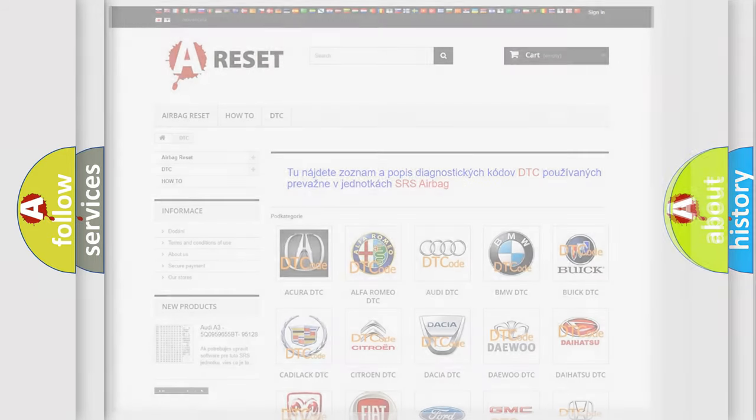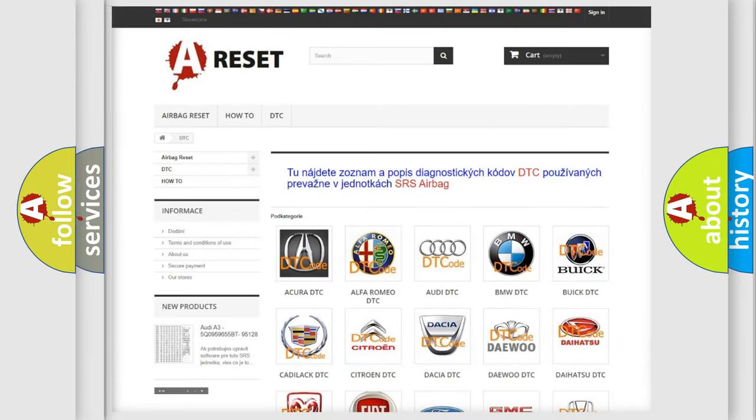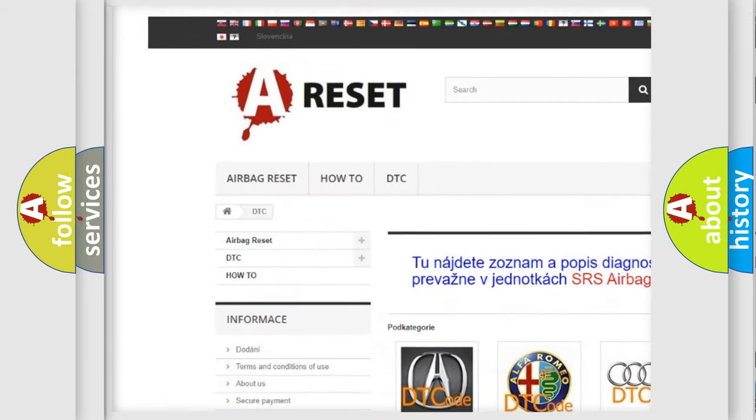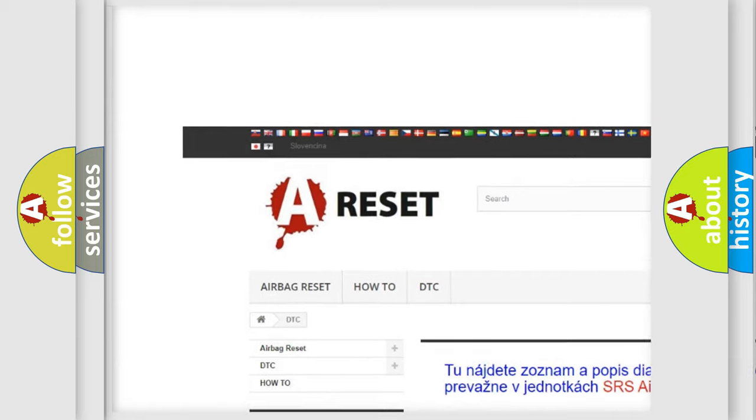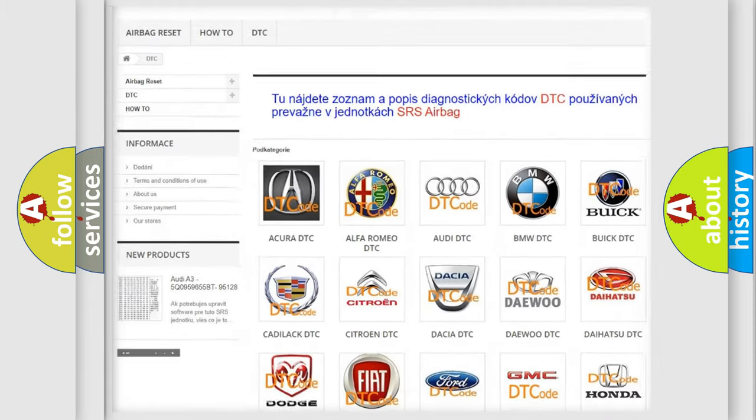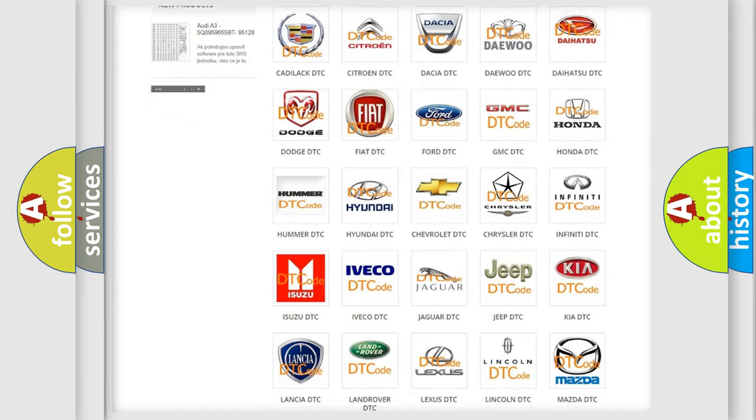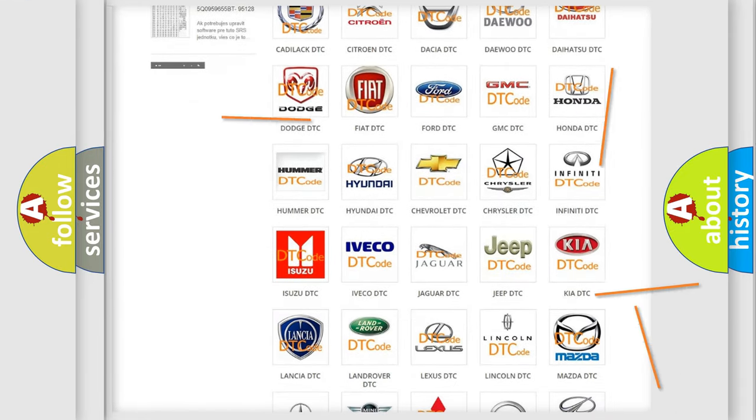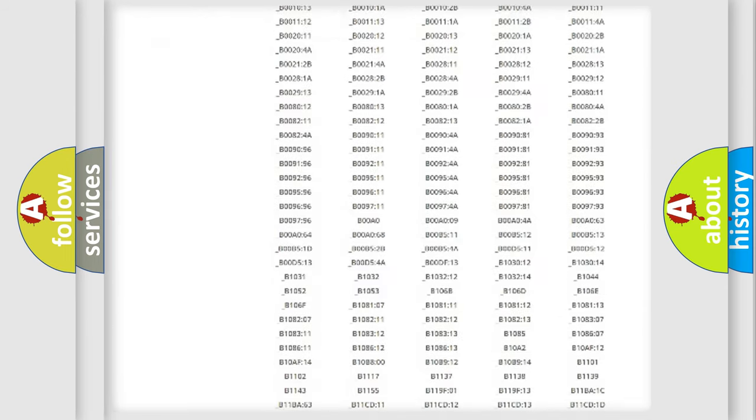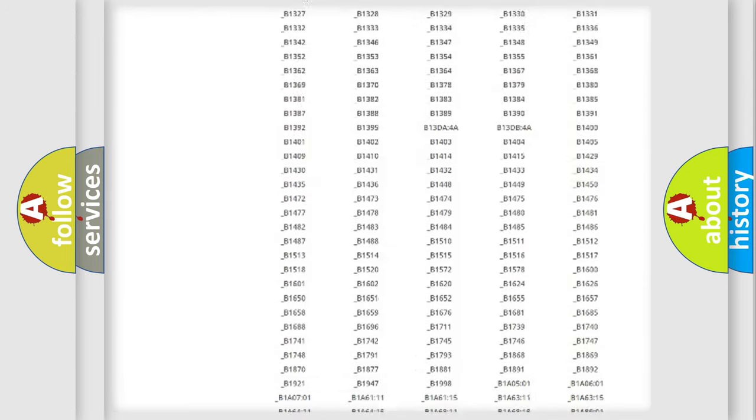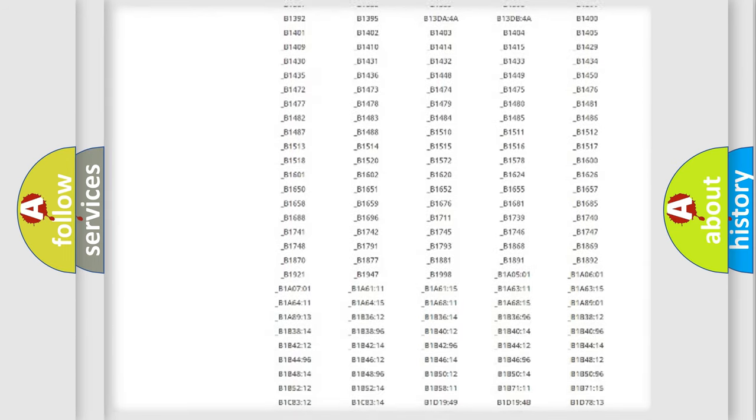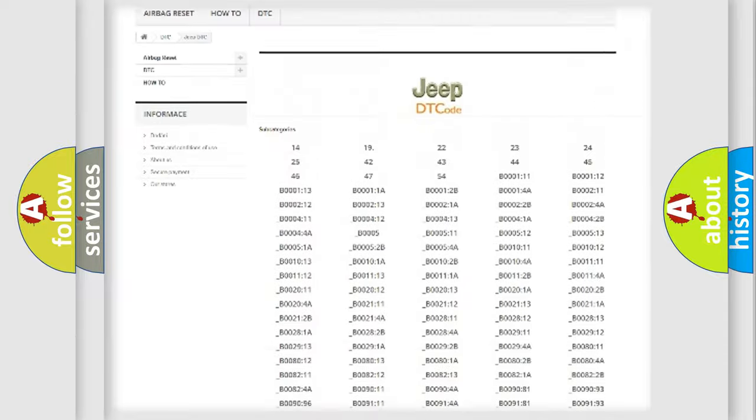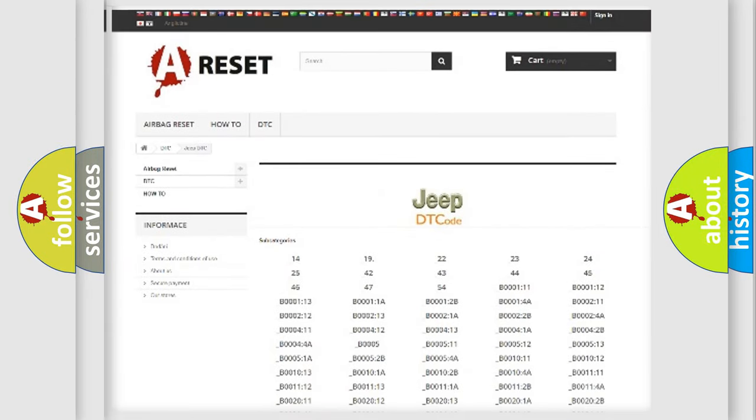Our website airbagreset.sk produces useful videos for you. You do not have to go through the OBD2 protocol anymore to know how to troubleshoot any car breakdown. You will find all the diagnostic codes that can be diagnosed in Jeep vehicles.